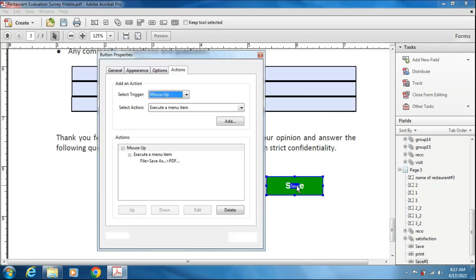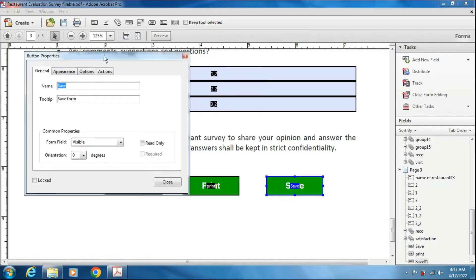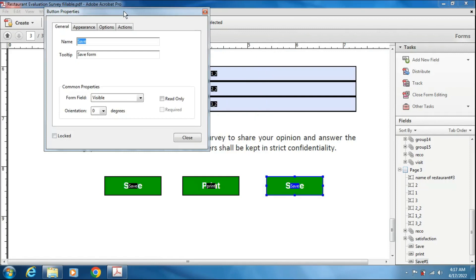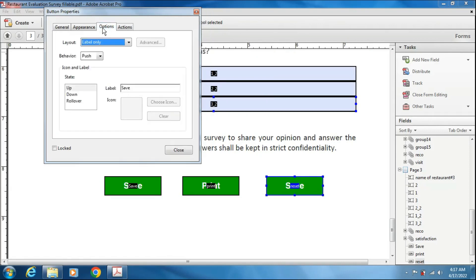And the third one, I just want to, let us say, reset the whole form. Whatever you fill, it will reset the form. I am naming it as reset. Here, reset form, options, labels only. It will show as reset. What actions?